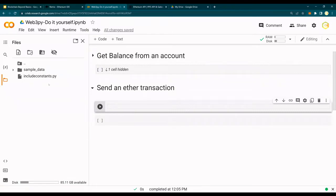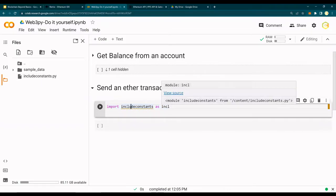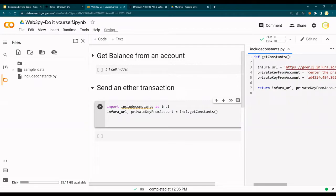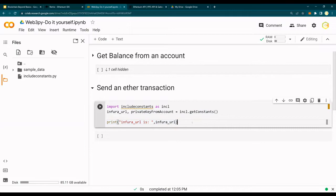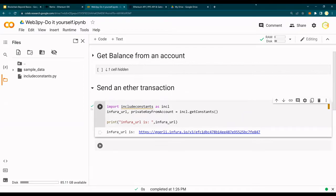Next I'm going to use this. This is the very basics of Python so if you're not familiar with Python just go through this. I'll say import include_constants as incl. Since this is returning the Infura URL and private_key_from_account, I am saying incl.get_constants is the function name. Just for verification I'm going to print the Infura URL. Note that this Infura URL I'm going to change it once I'm done making these videos.